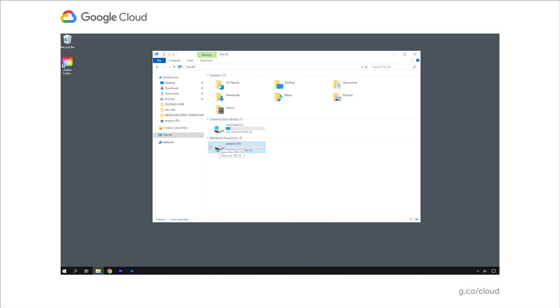Once logged into my workstation, I can see that this is just a standard Windows workstation running Windows Server 2019, which includes Windows desktop experience, giving me the equivalent of Windows 10. On this Windows workstation, I've got mounted a cloud volume, a NetApp cloud volume, mounted to the P drive. P stands for projects.